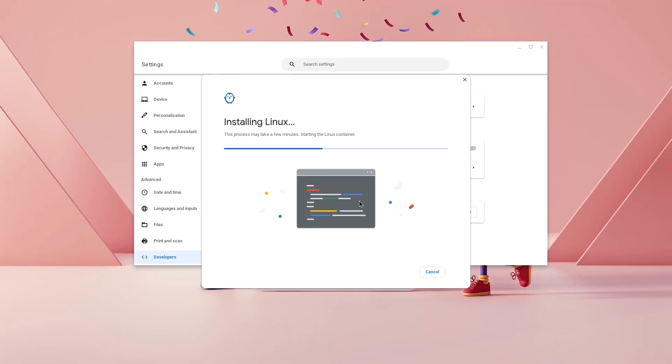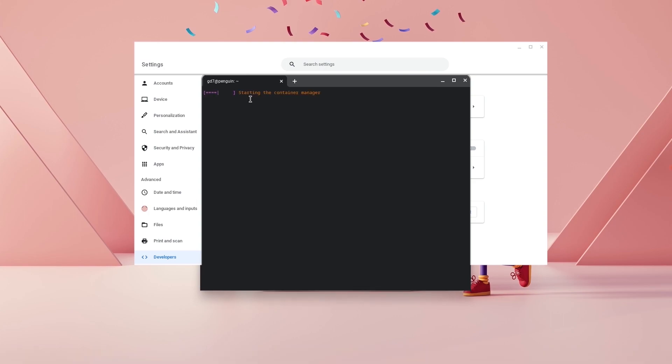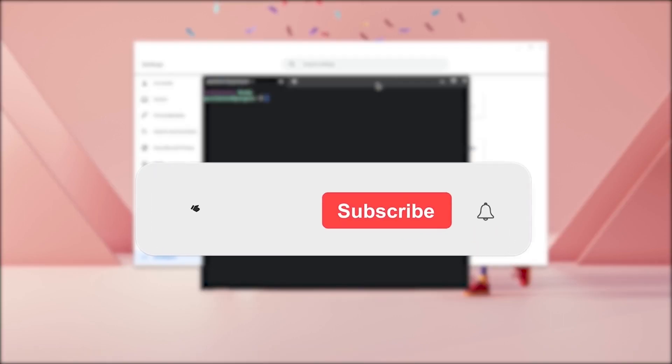Now once your installation is done, you should have Linux ready to work. As you can see here is my Linux terminal working which wasn't working previously.